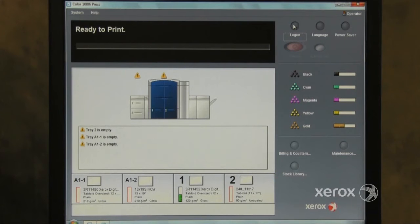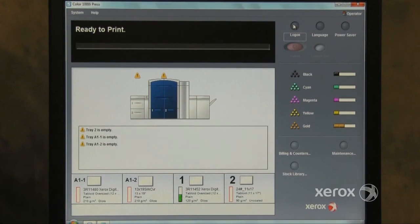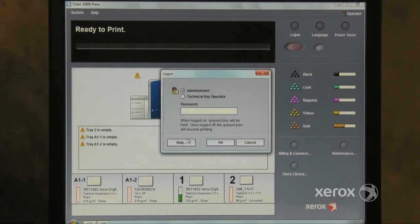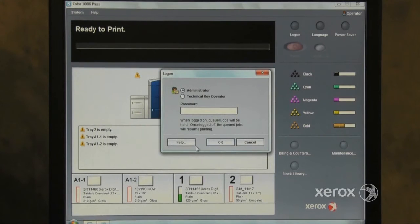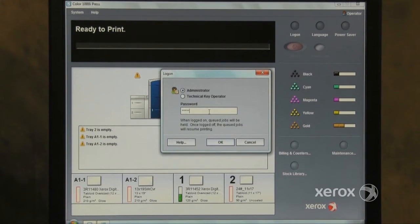Administrator Tools. Click the Log On button. The password is 1 five times. Then click the OK button.